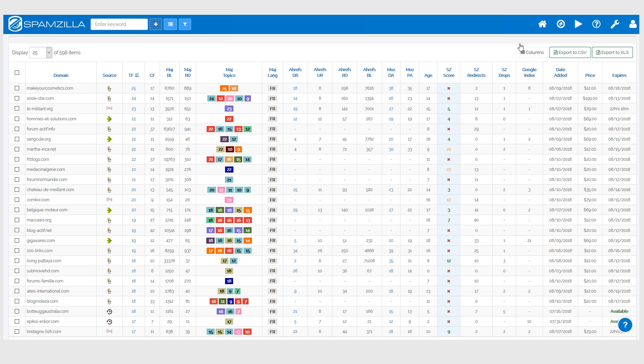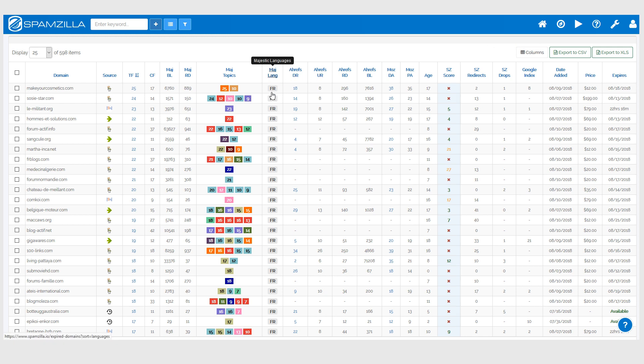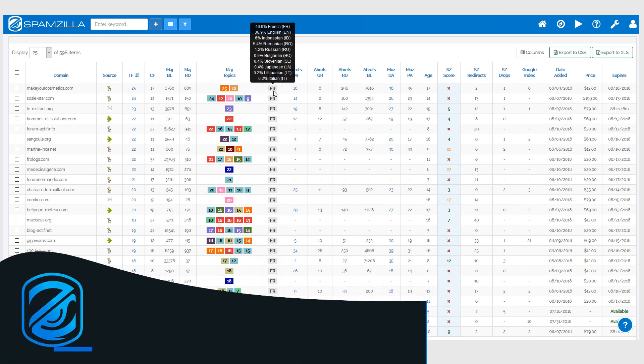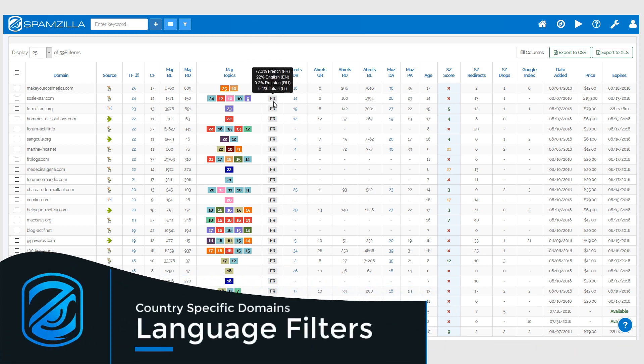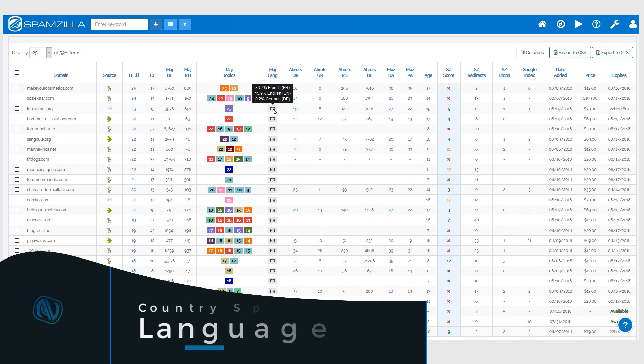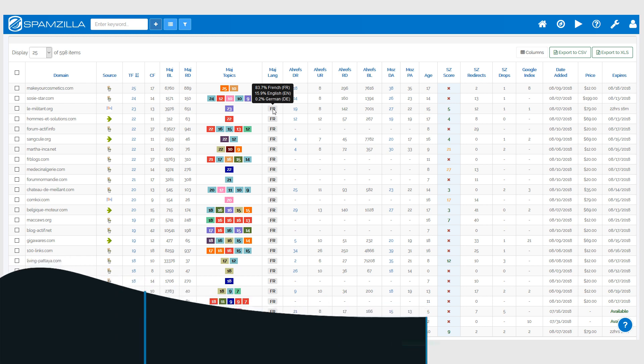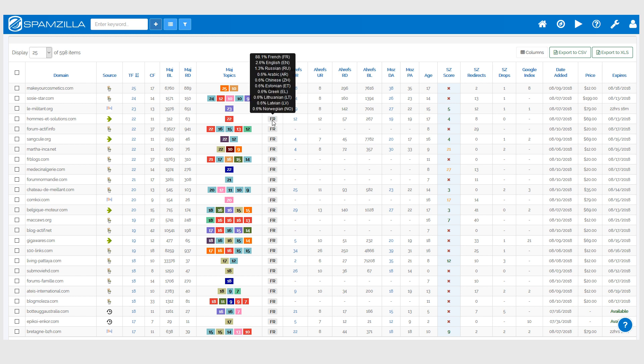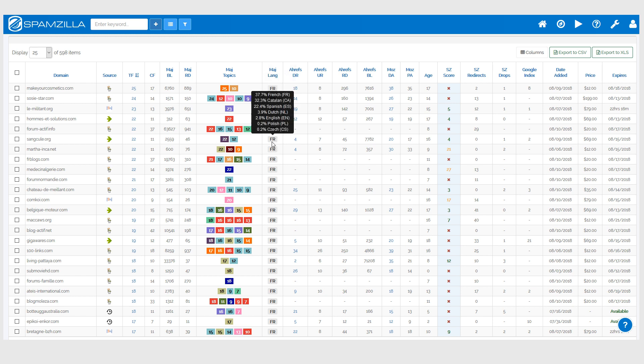Okay, and you can see that the Majestic languages column is only showing French. If you hover the mouse over the language, it will give you the ratio of languages for the anchor text in the backlinks that are coming into each domain. You'll see that the predominant language for each of these is French.